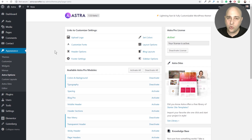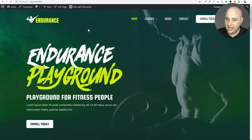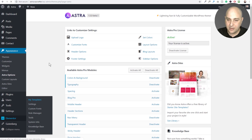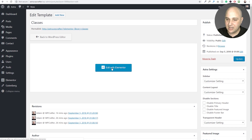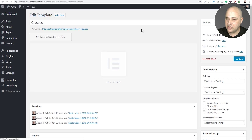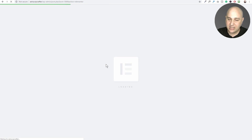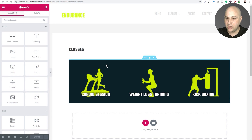The next thing you'll want to do is create what you want in that mega menu. I've already gone ahead and done that. I went to Elementor, My Templates, created a new template — it's named 'Classes.' Let me go in there and do an edit with Elementor so you can see the section I used for the mega menu right here.